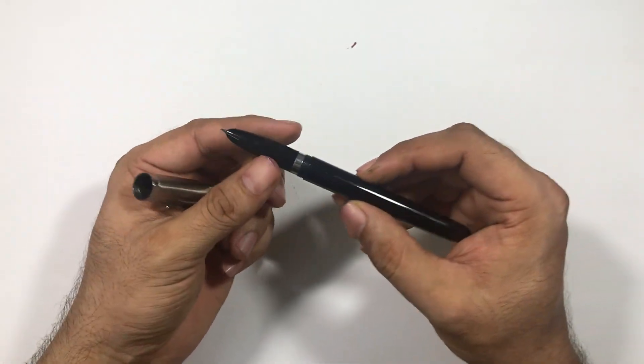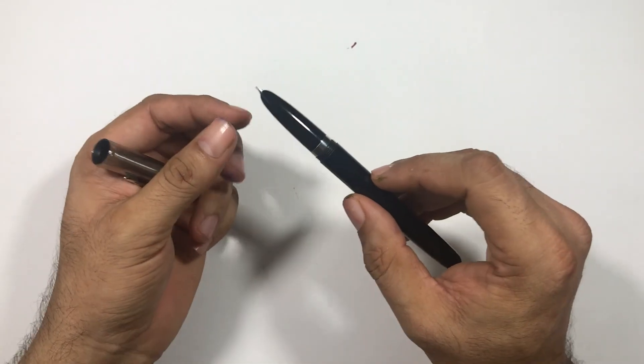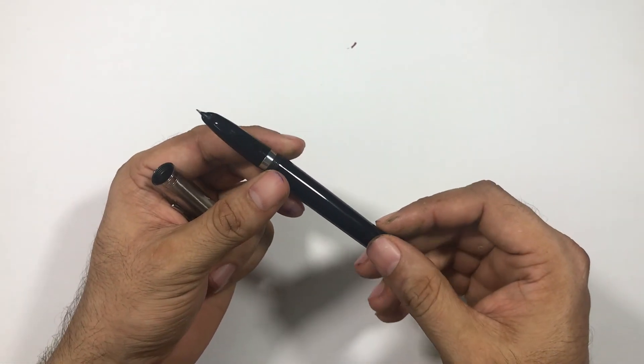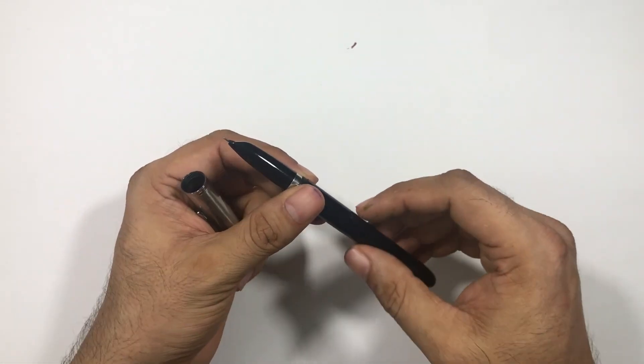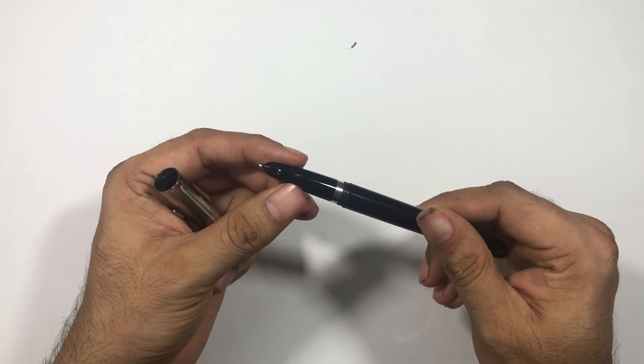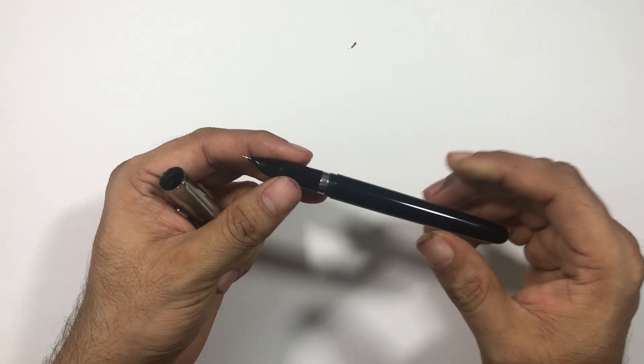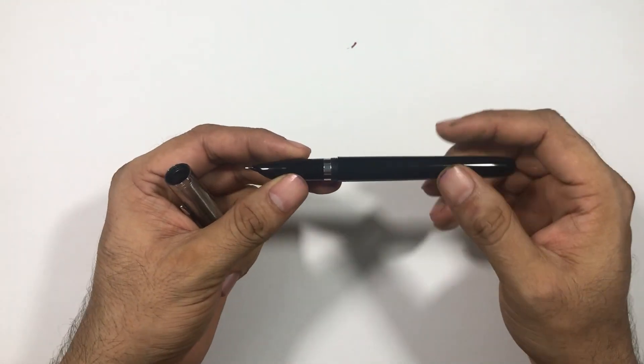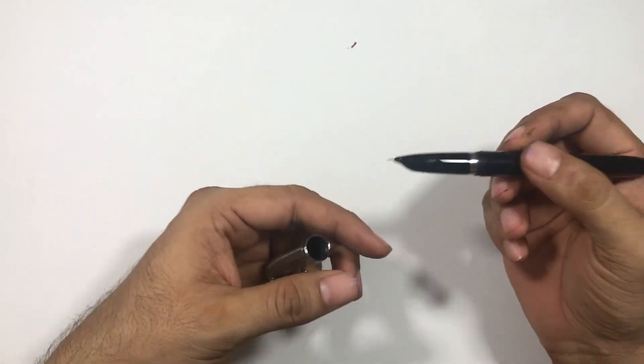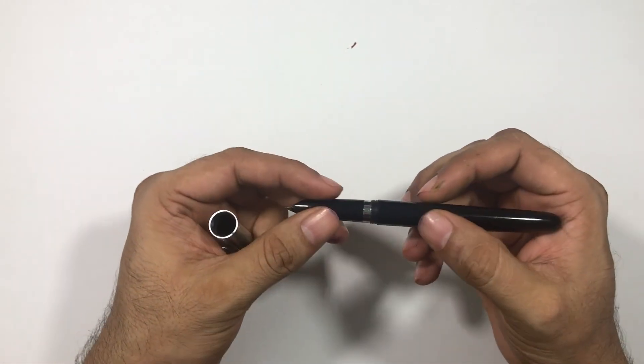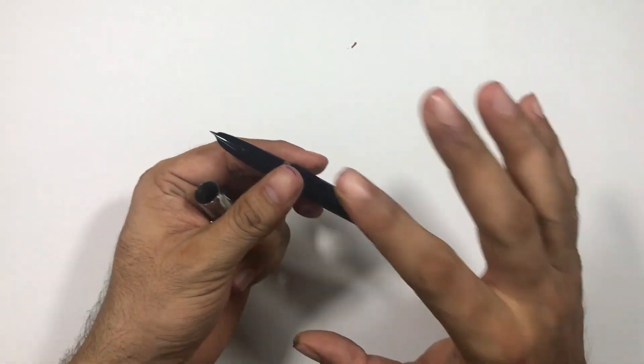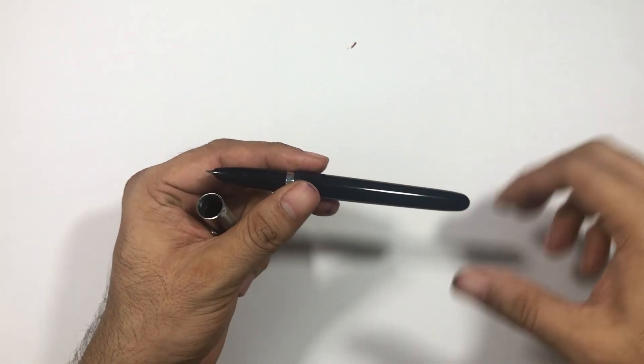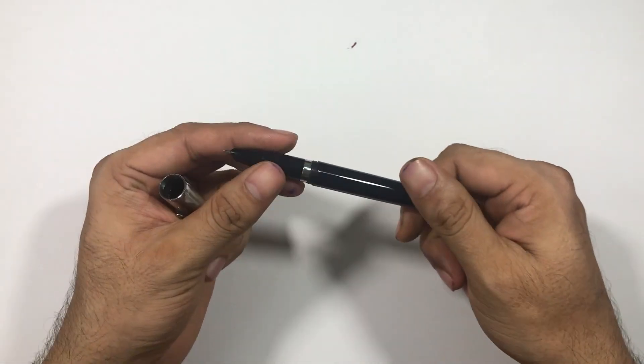If you want to use this pen regularly, just take care that you use this pen with care. Do not keep them with keys or any other sharp objects because the plastic on these pens tends to catch scratches.